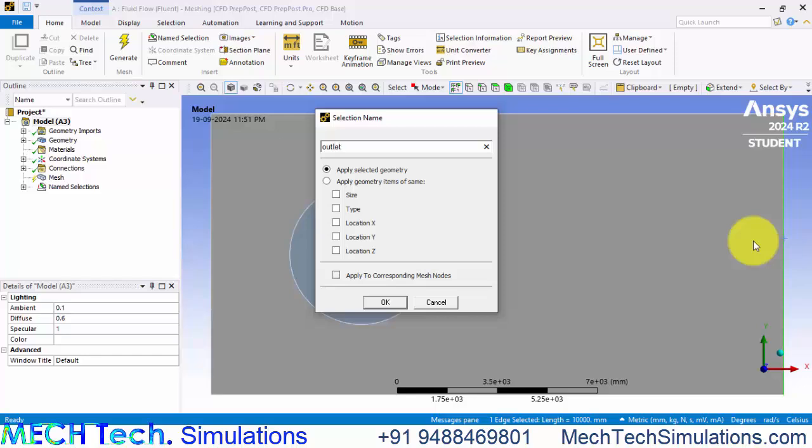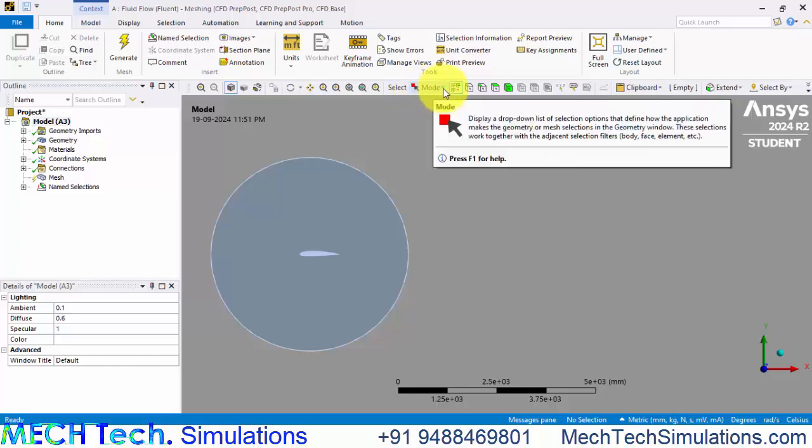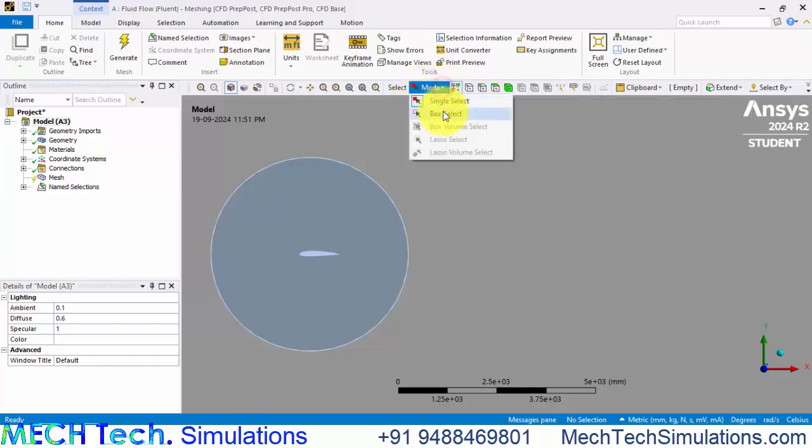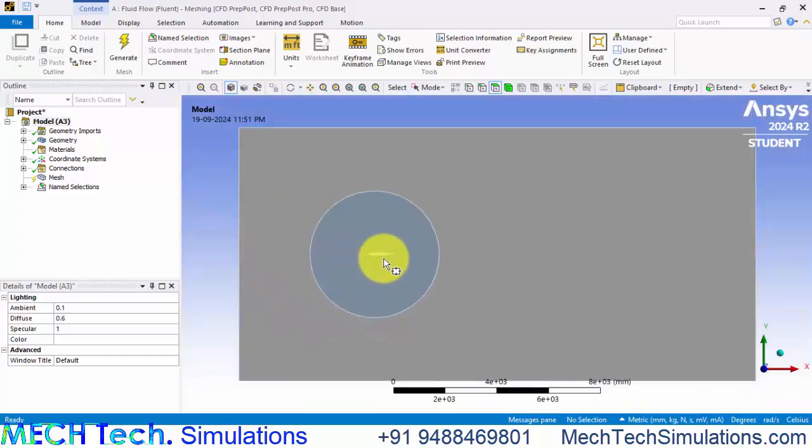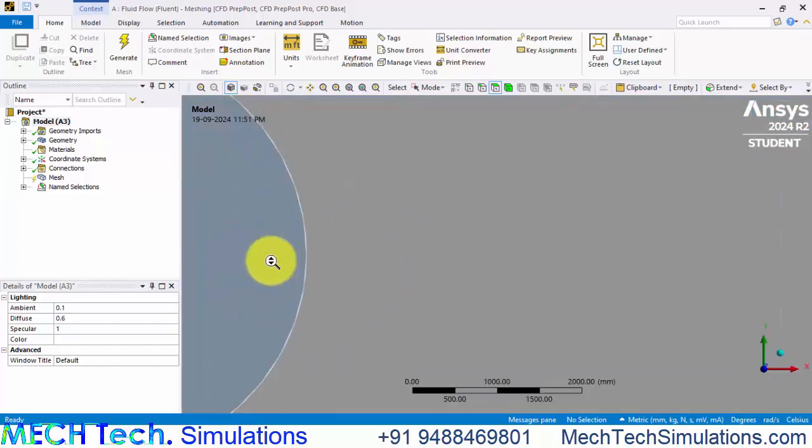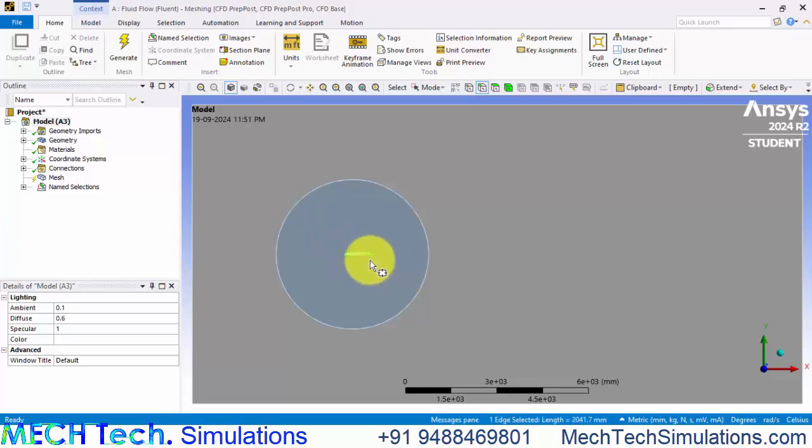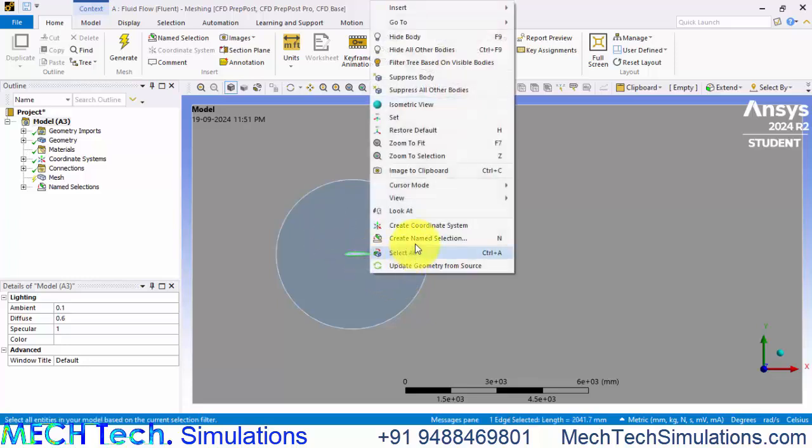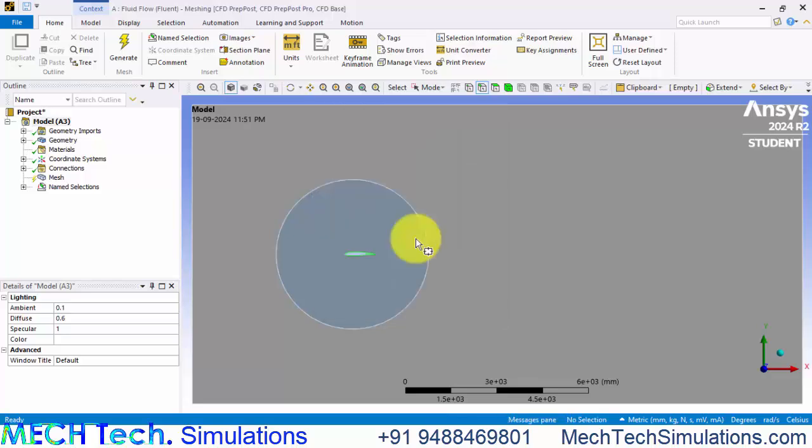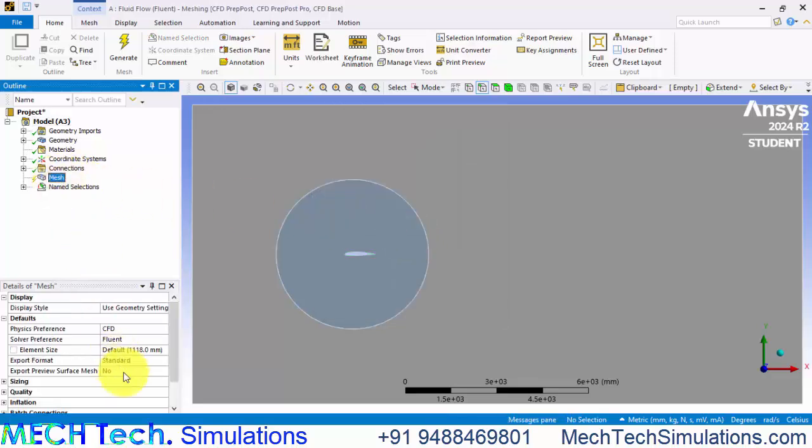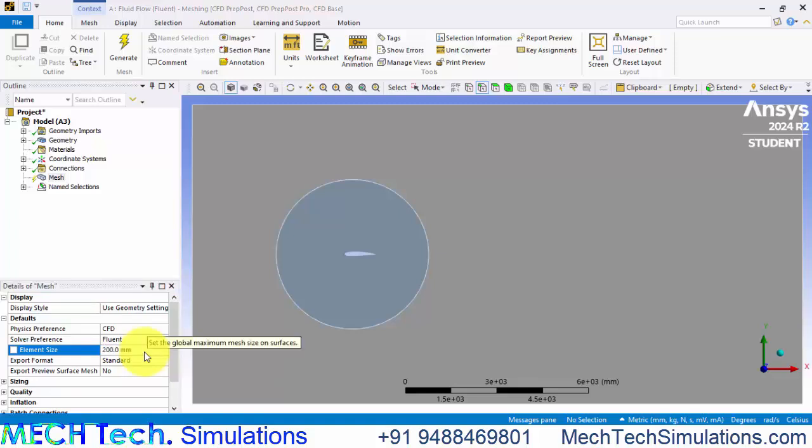Name it as outlet and go to box select and select all these edges. Right click and create name selection, airfoil and let's give a mesh size of approximately 200 millimeters and click generate.